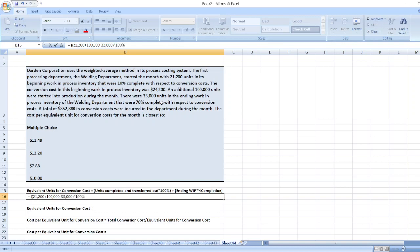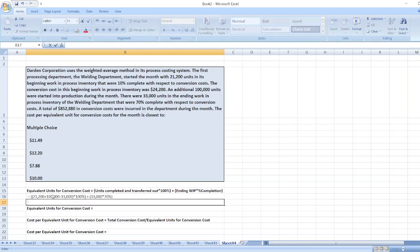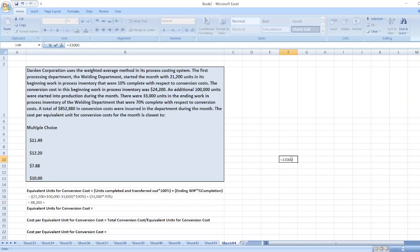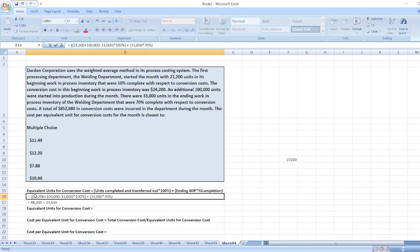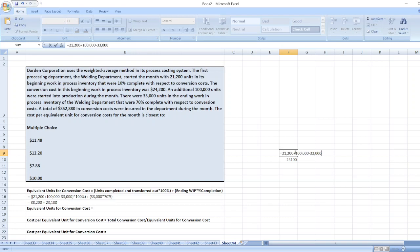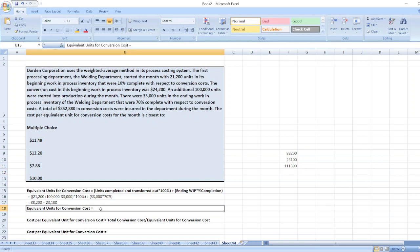That result is multiplied by 100 percent, plus ending work in process inventory of 33,000 units multiplied by the percentage of completion of 70 percent. This gives us 88,200 units plus 23,100 units, so equivalent units for conversion cost equals 111,300 units.